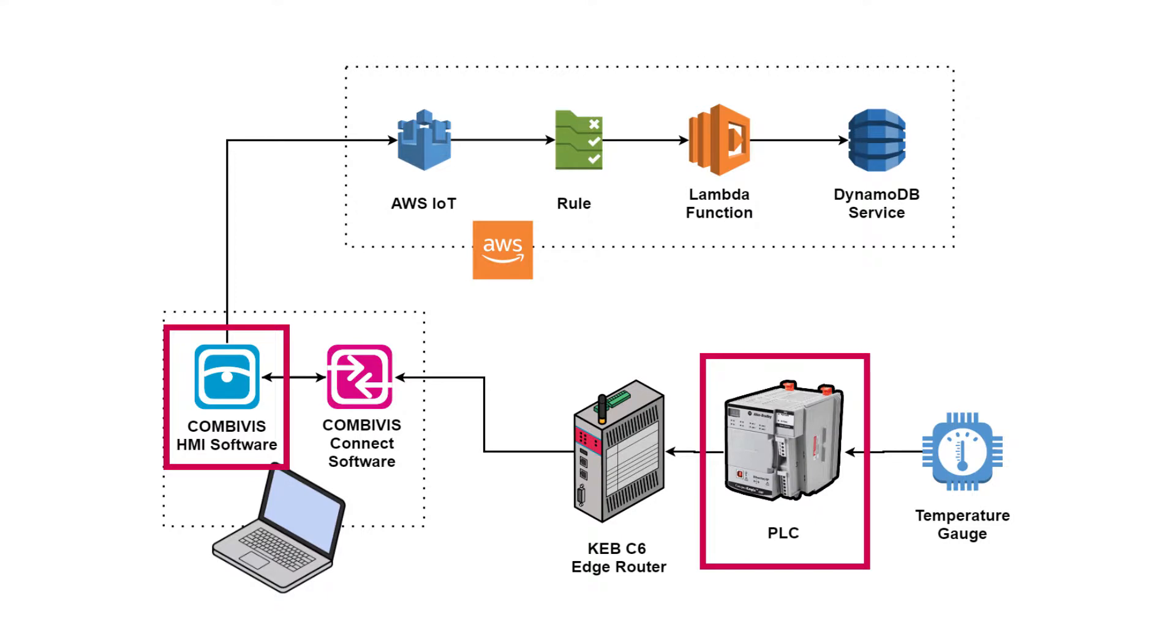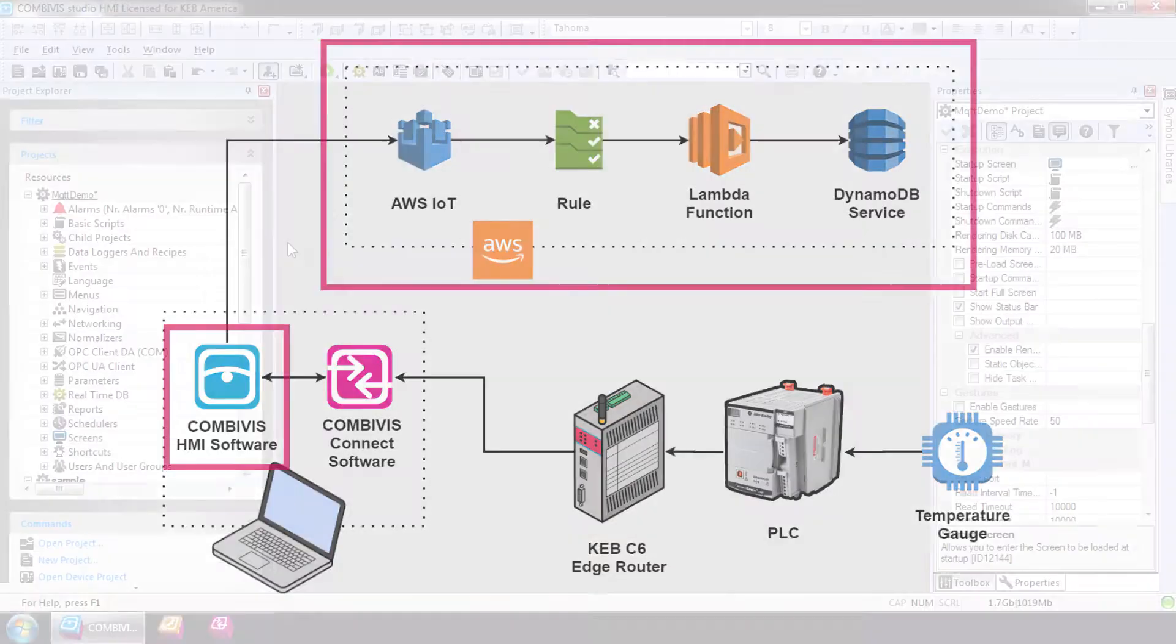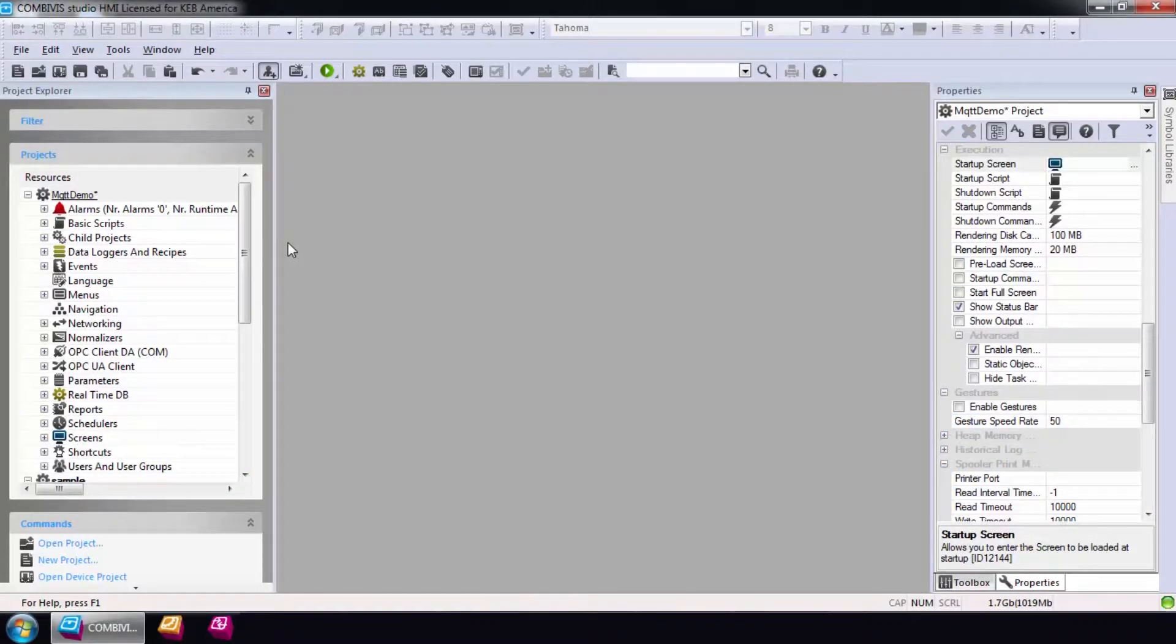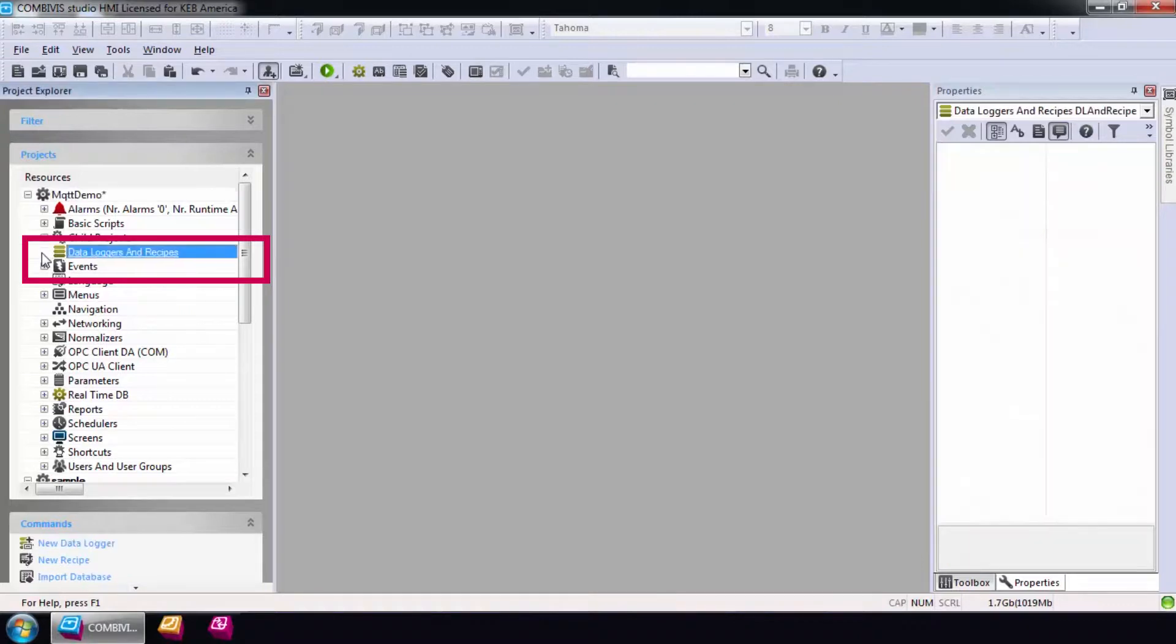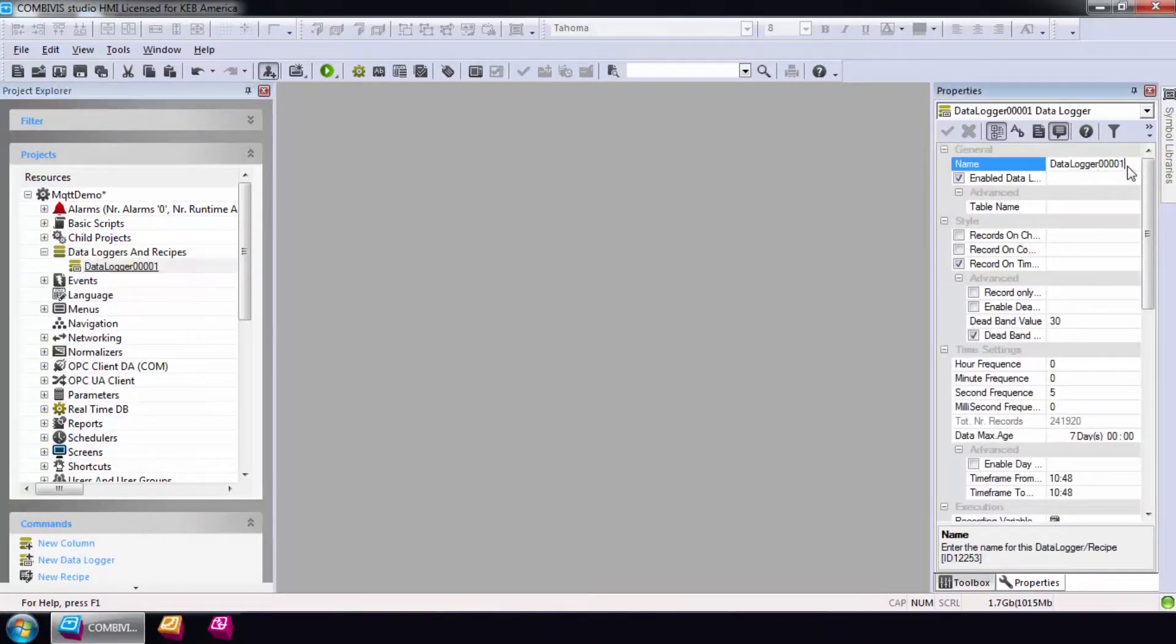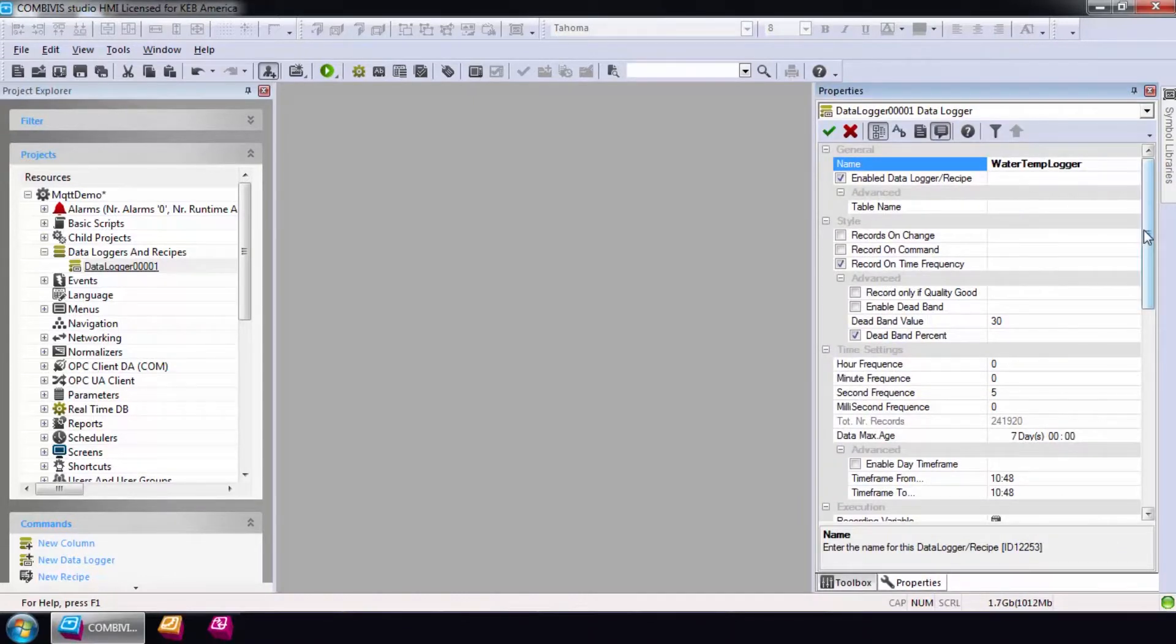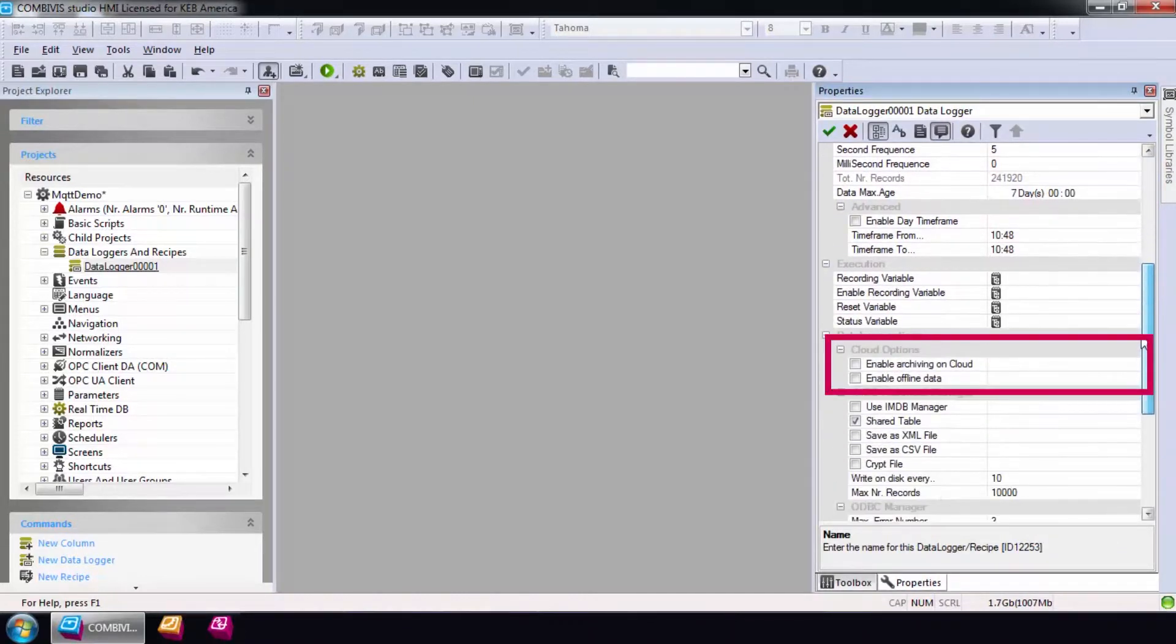The next step is to create a data logger within our project that will publish the tags collected from the Compaq Logix to the AWS cloud. To add a data logger, simply right-click on the data logger resource and select Add a New Data Logger. To push data to the cloud, the Enable Archiving on Cloud option must be selected.